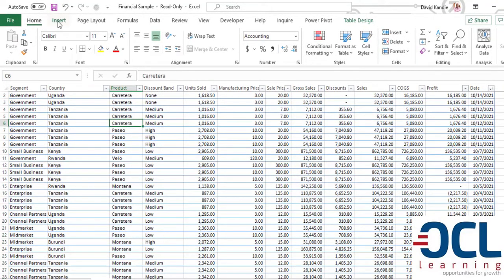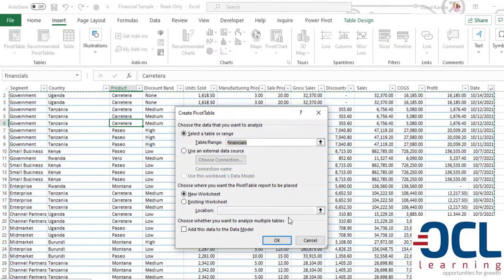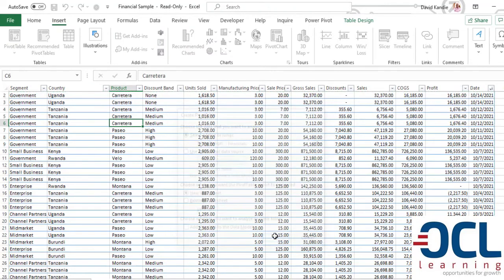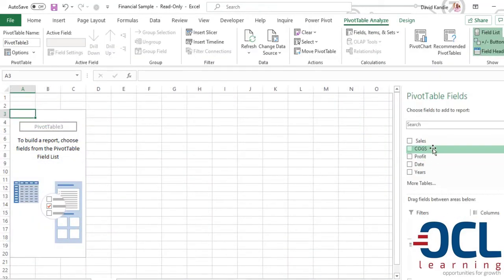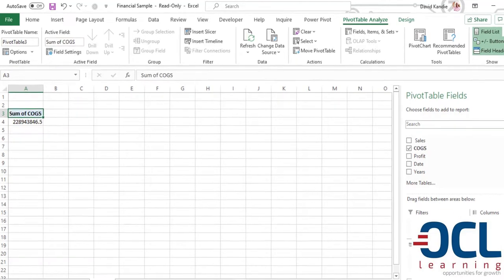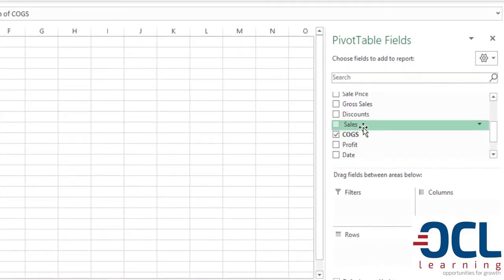So I'm going to use the same steps and start from pivot table. I'll click OK. Then I'm going to pick the cost of goods to the values. The order in which you pick this doesn't matter.